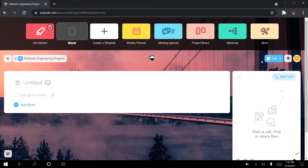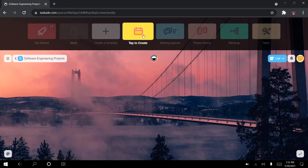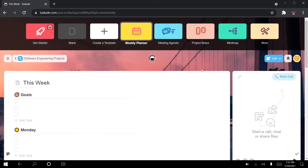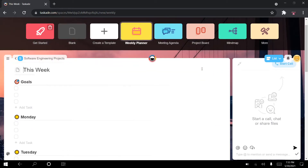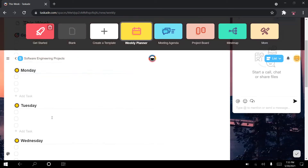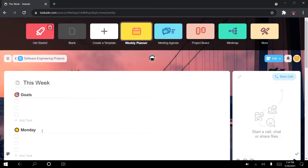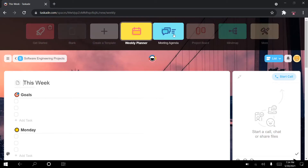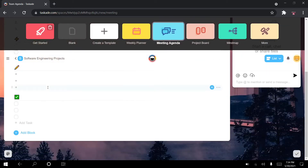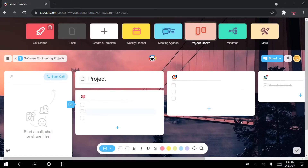Taskade offers a very quick way to create projects based on a previously existing template. For example, I can choose to create a project based on this weekly planner template. Pressing on it gives an overview — there's this week, goals, Monday, Tuesday, Wednesday, where you fill in your tasks. You can also choose a meeting agenda template or a project board, which is another way to structure your projects with Taskade.